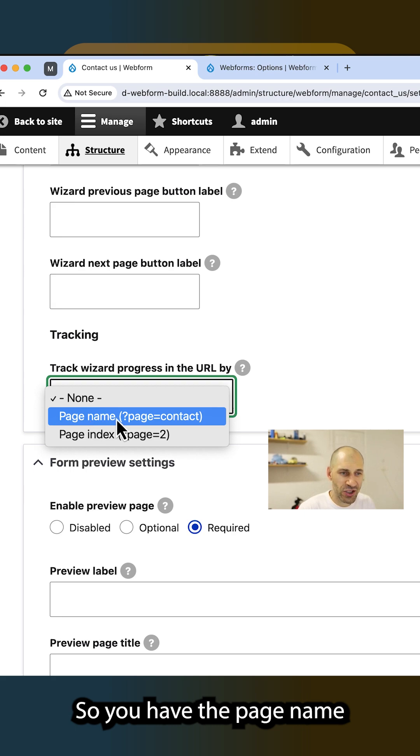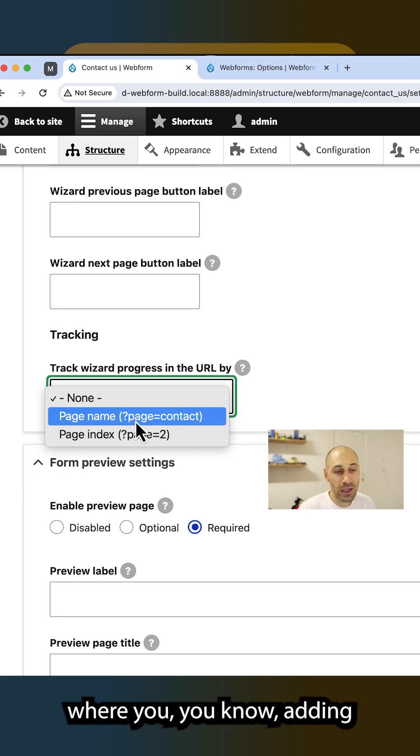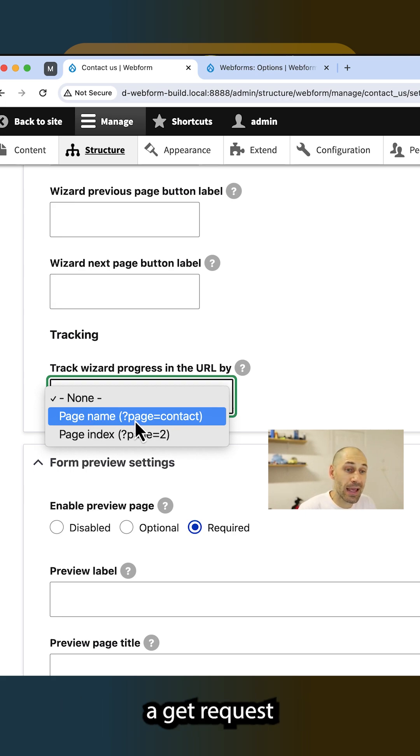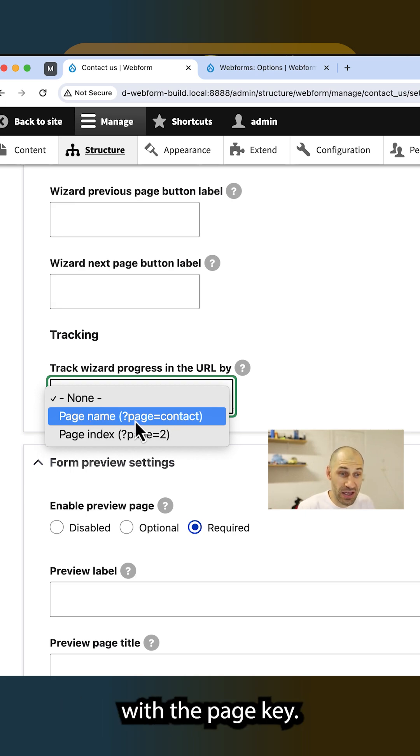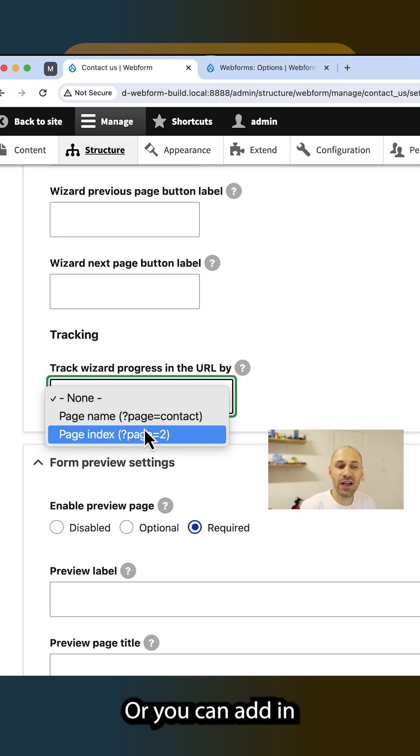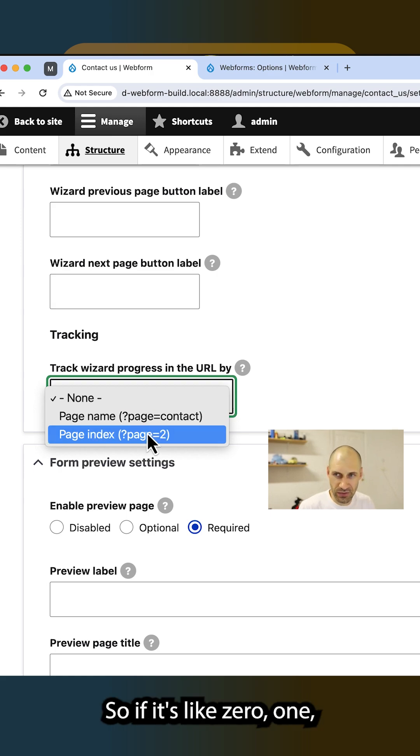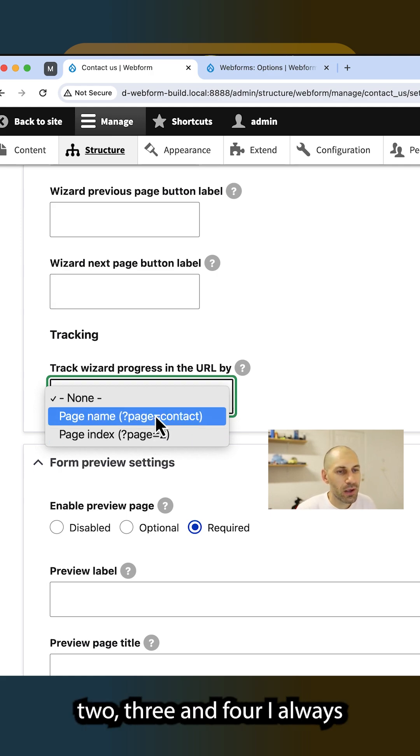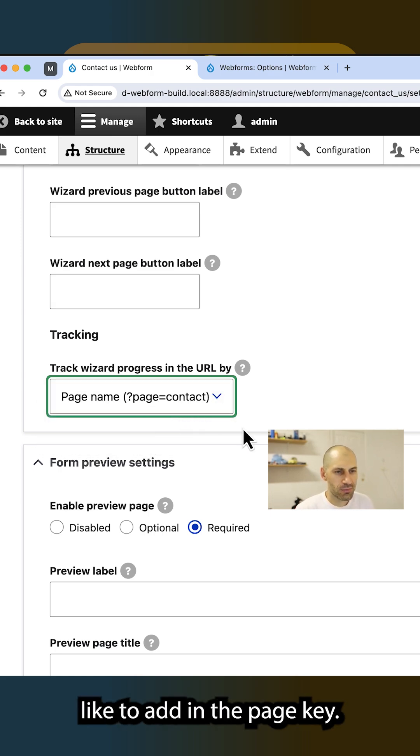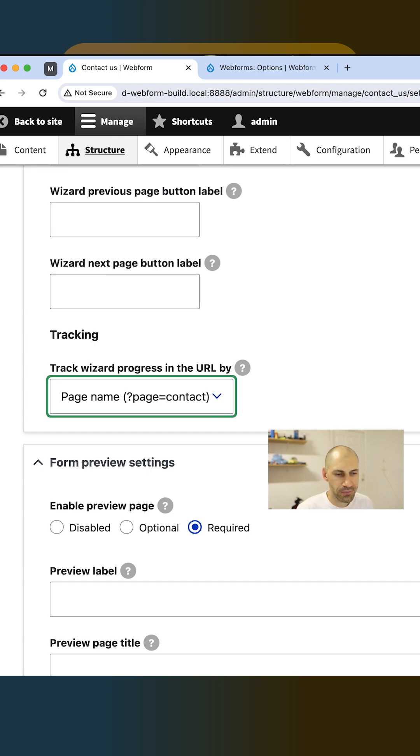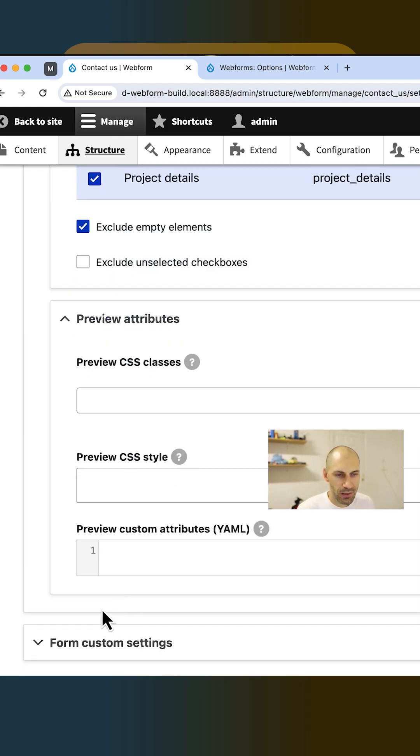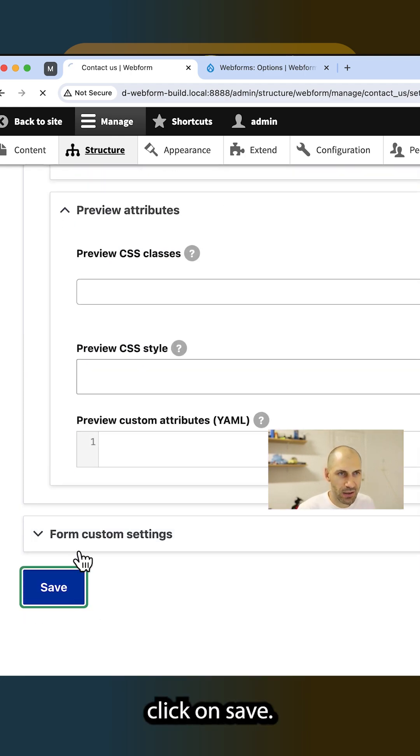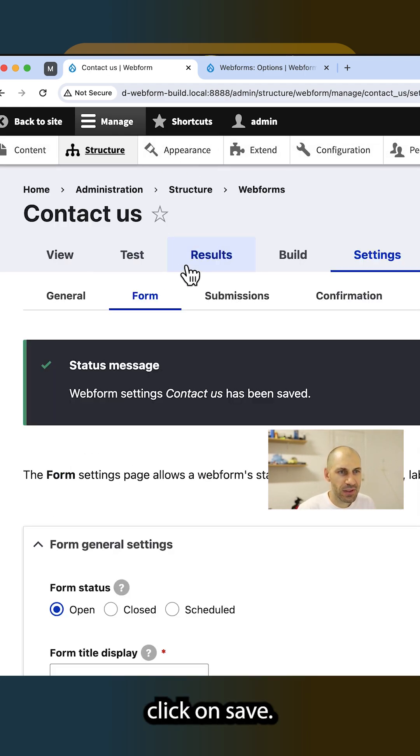So you have the page name where it'll add in a GET request with the page key, or you can add in the actual index, so if it's like zero, one, two, three, and four. I always like to add in the page key. Then we scroll down, click on save.